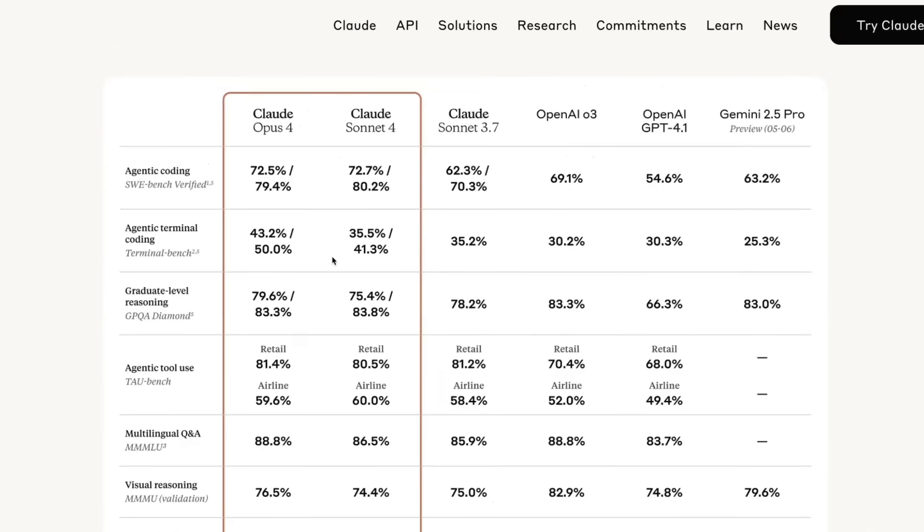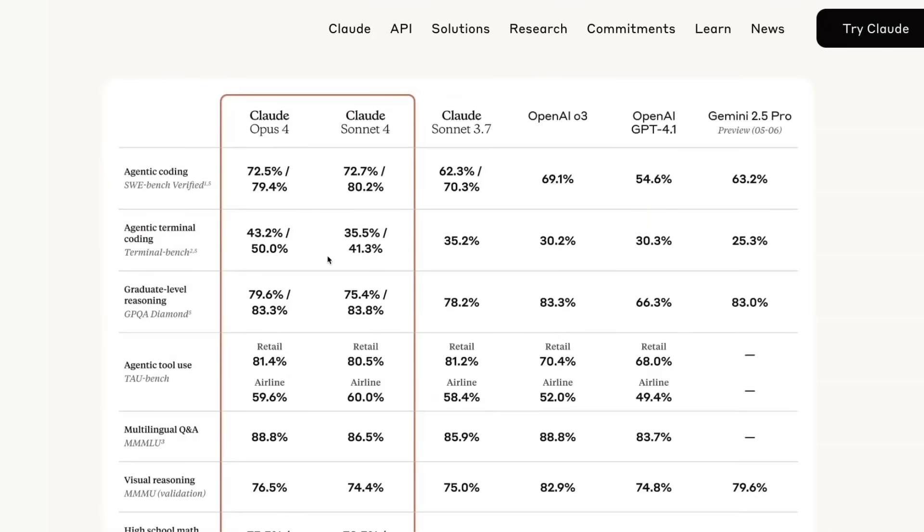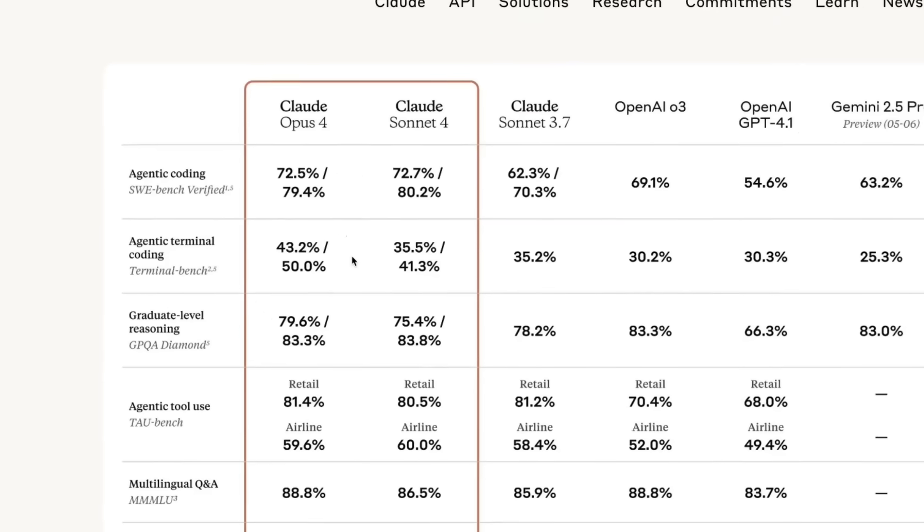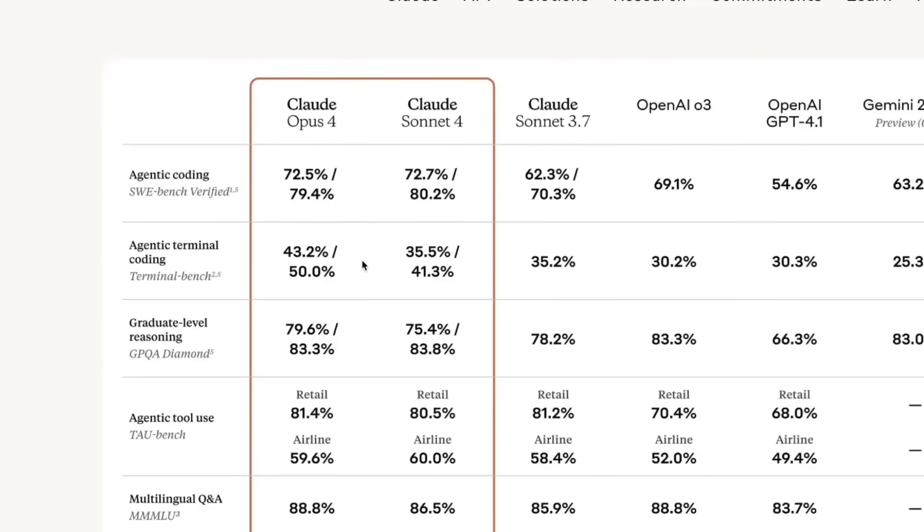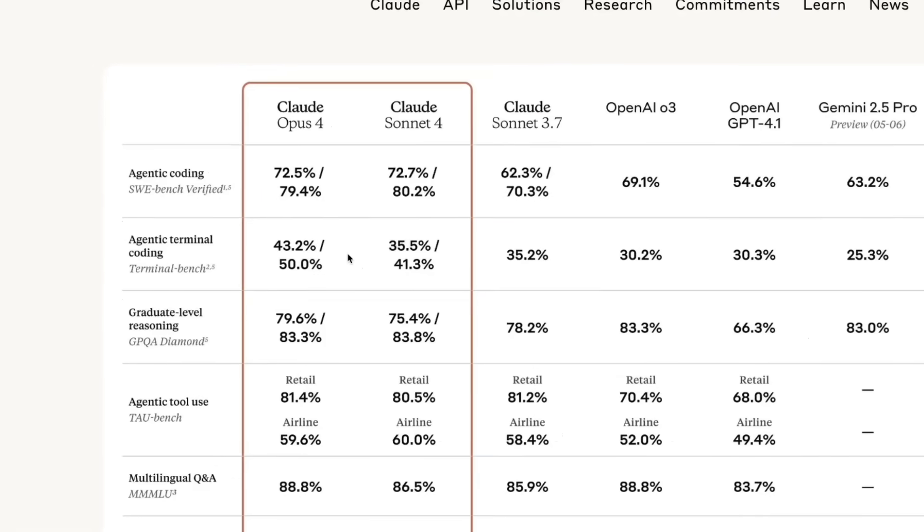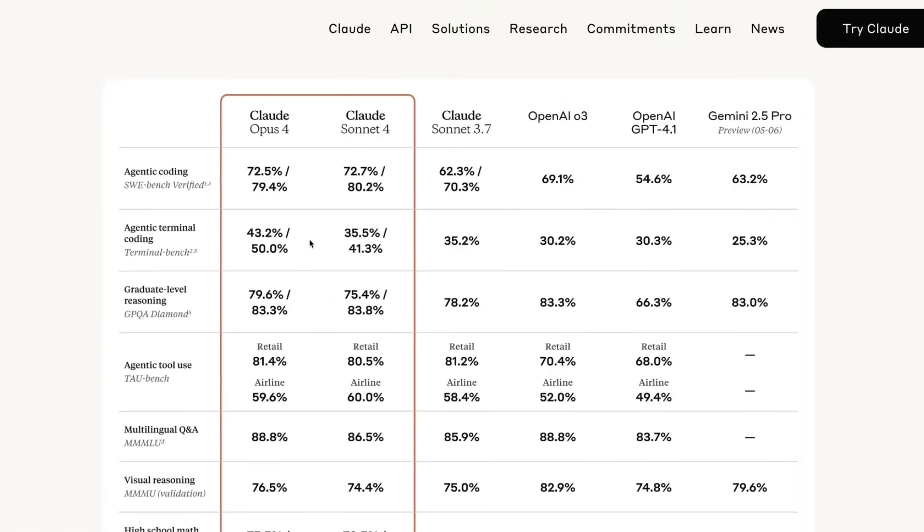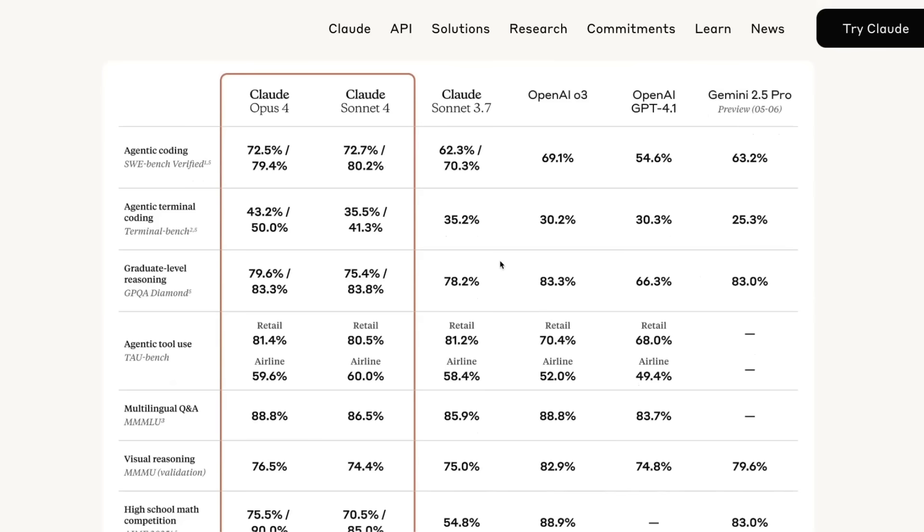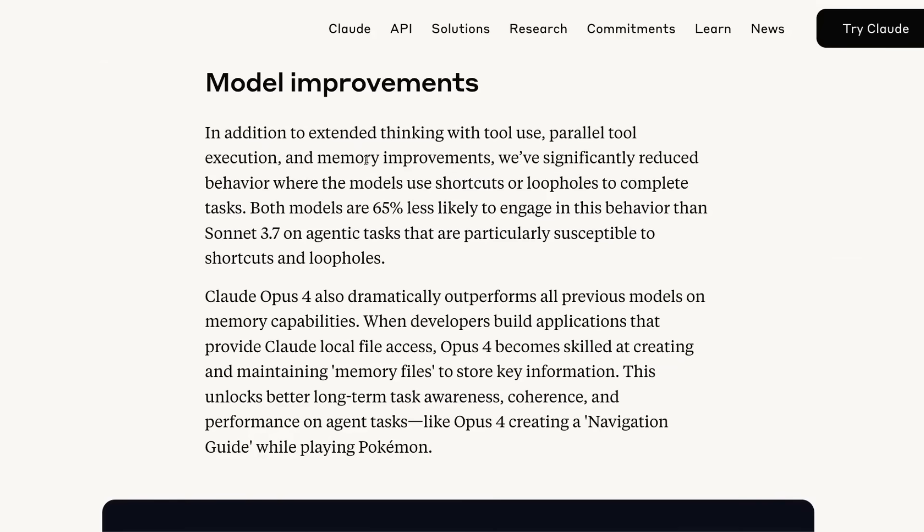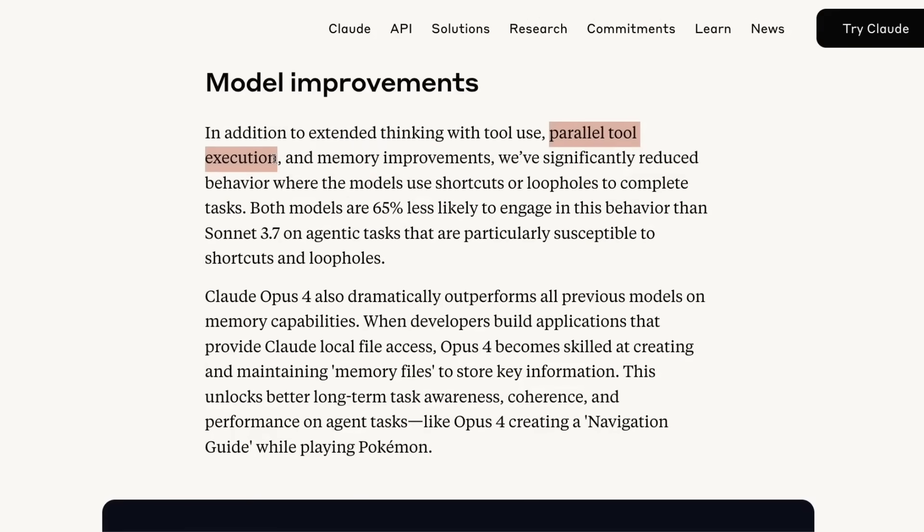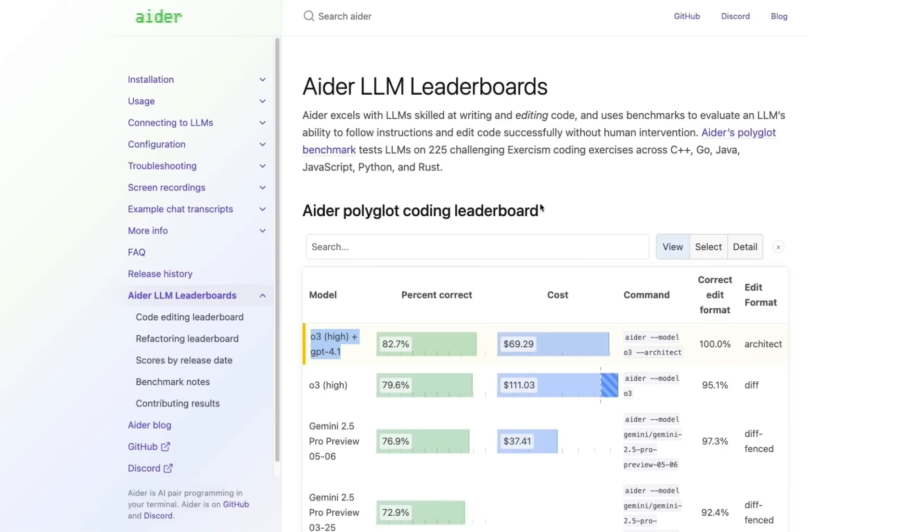But for the agentic terminal coding tasks, where the agent has to use a set of tools to interact with the environment, think of cursor or windsurf, where the model can modify or delete files, Opus4 seems to be doing much better compared to Claude Sonnet4, and even outperforms the rest of the big models. Anthropic is saying that Opus4 is great for long agentic tasks, especially it has improved memory, and it's great for parallel tool execution.